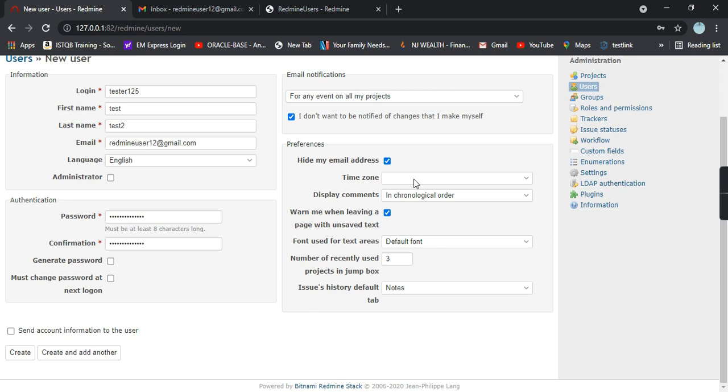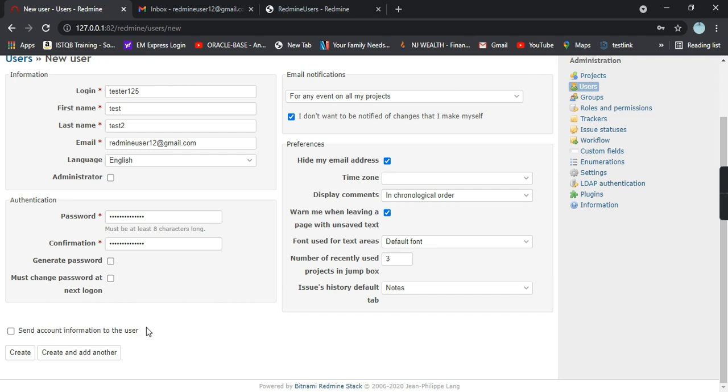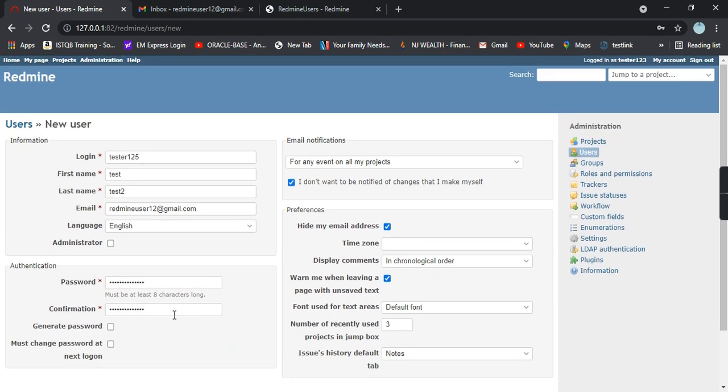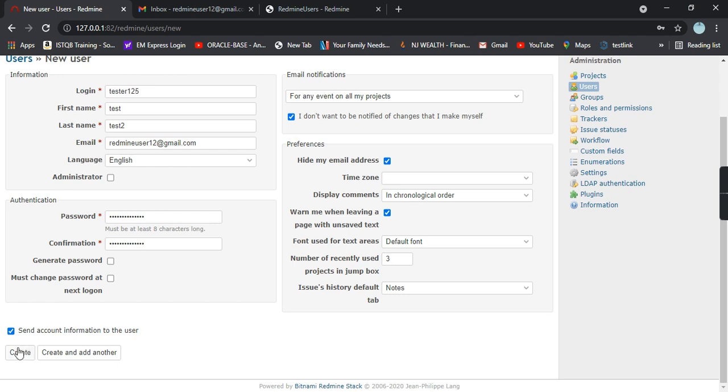There are some other settings preferences like time zone, display comments, warn me when leaving a page with unsafe text, etc. If you want these settings you can change them here. On the left hand side down we have a checkbox called send account information to the user. If the administrator wants the user to receive his or her details, he can check this out. We have filled all the details, now click on create.